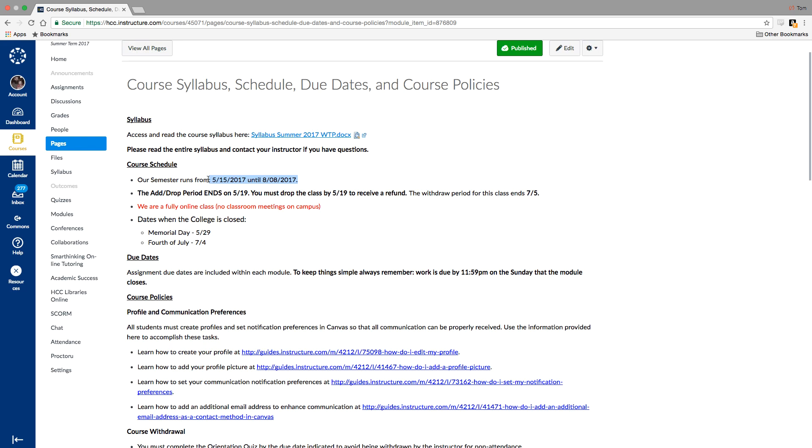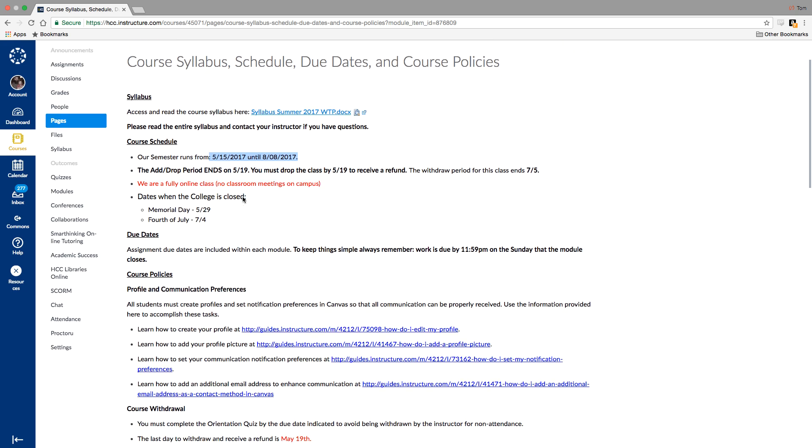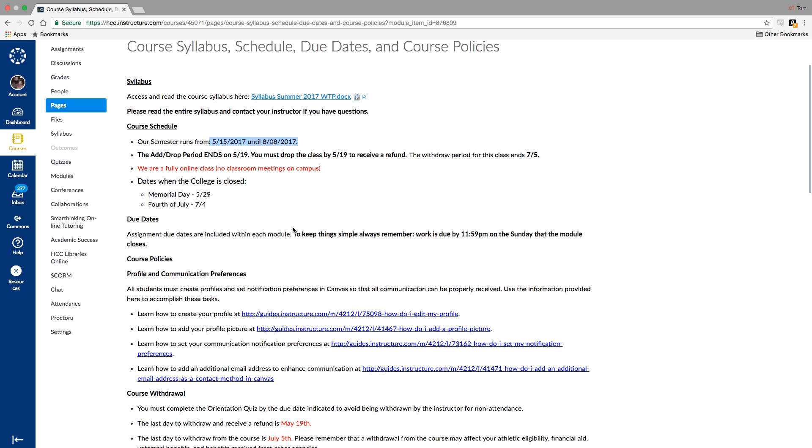The course withdrawal period does not end until July 5th, but of course you will not receive any refund if it's after the 19th. College is closed Memorial Day and 4th of July, but I'll still be logging on those days. This course is structured into four main parts. Those parts close on Sunday nights. All work is due by 11:59 on those respective Sundays.